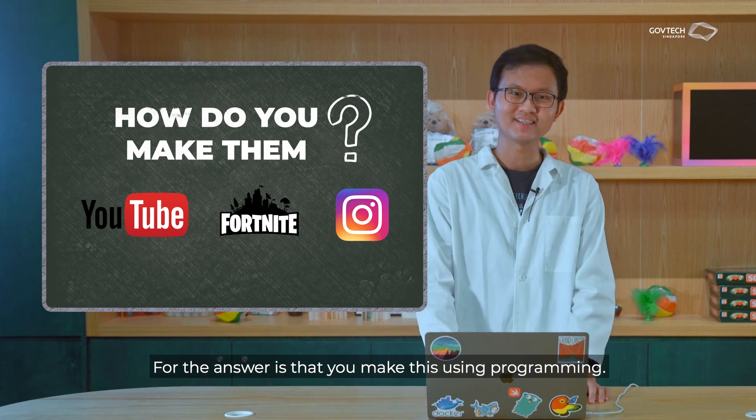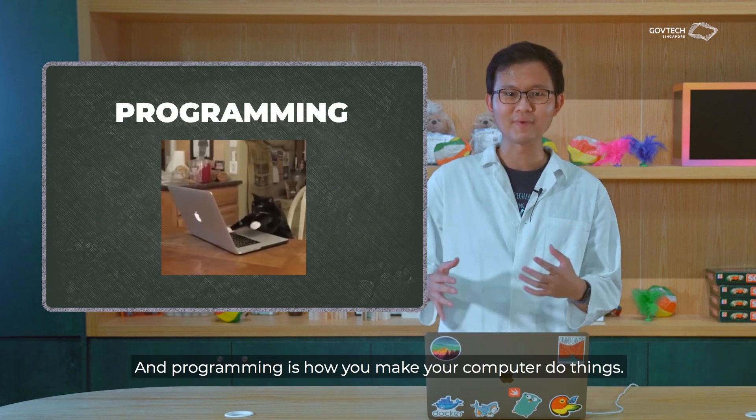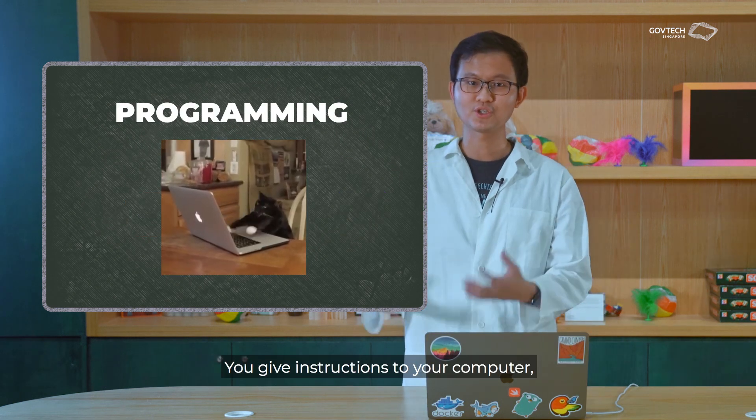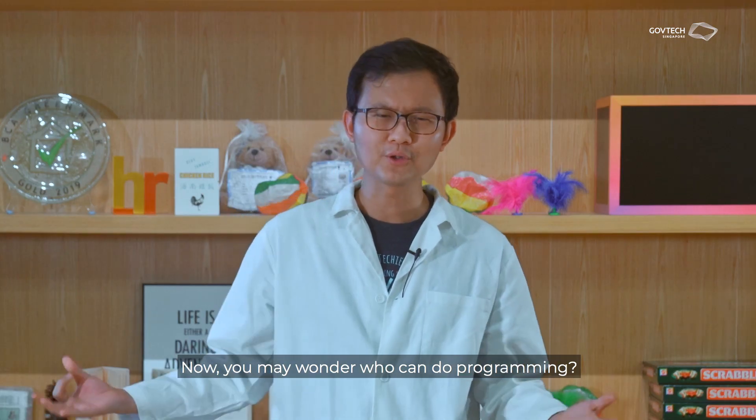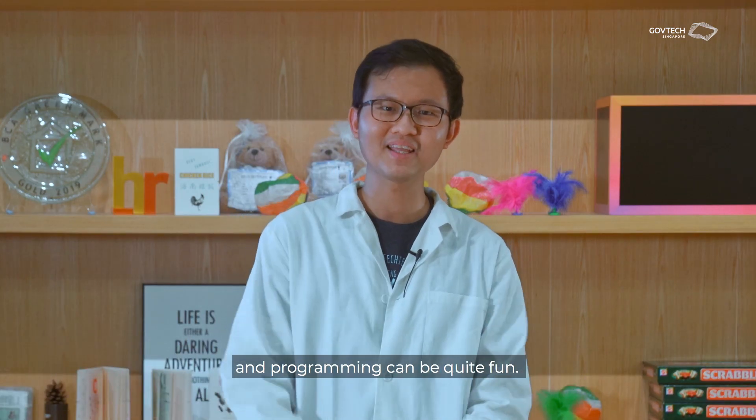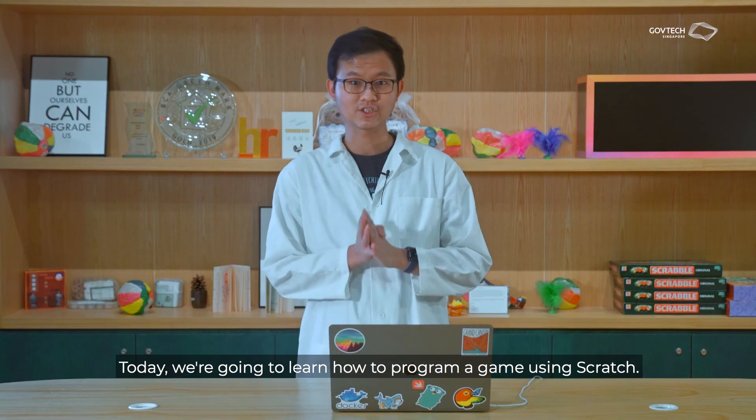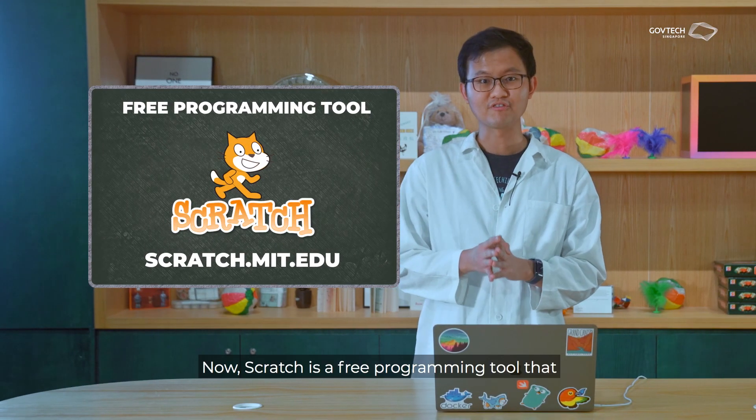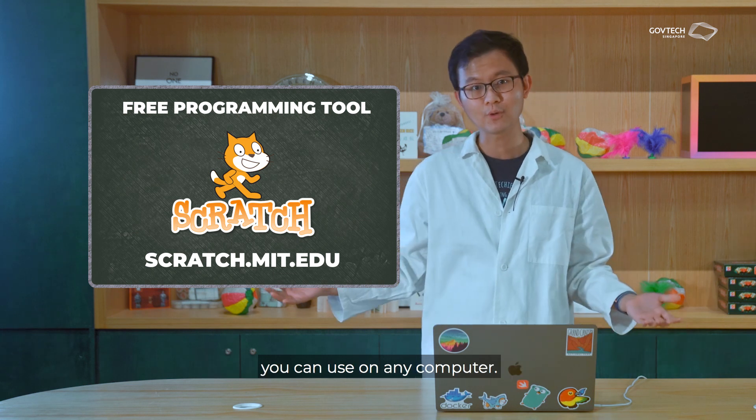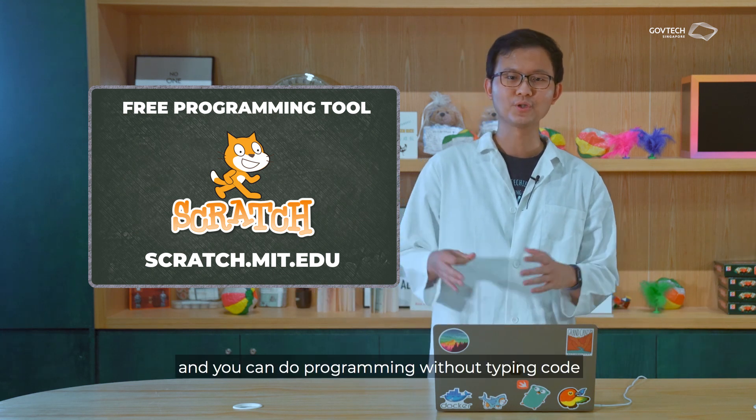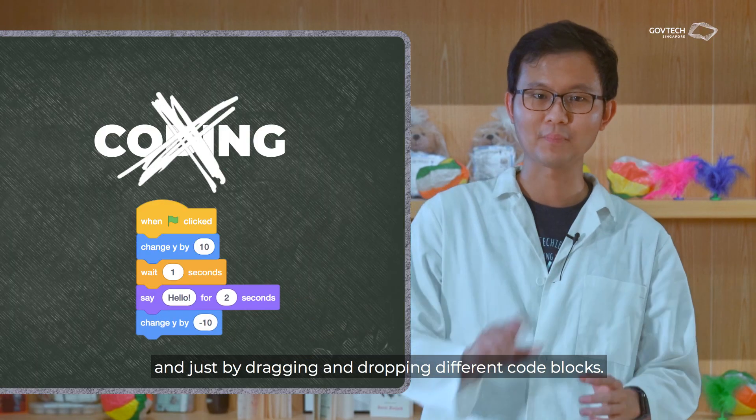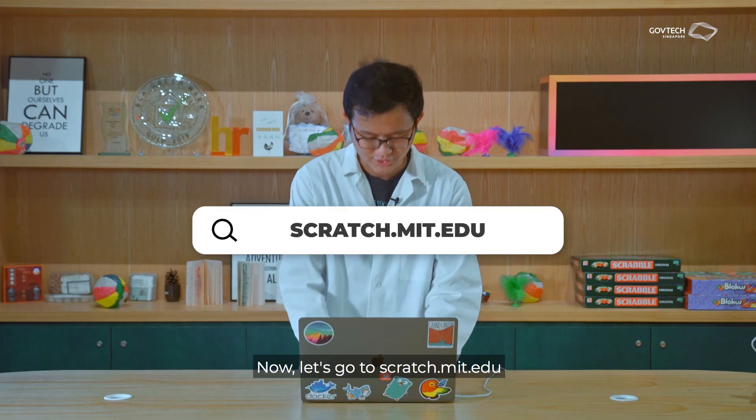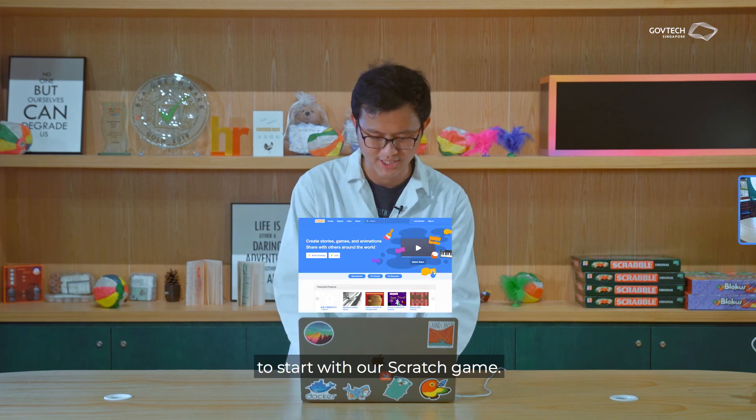Well, the answer is that you make this using programming. And programming is how you make your computer do things. You give instructions to your computer so your computer can do things for you. Now you may wonder who can do programming. Anyone can do programming, and programming can be quite fun. Today we're going to learn how to program a game using Scratch. Now Scratch is a free programming tool that you can use on any computer. And you can do programming without typing code, but just dragging and dropping different code blocks. Now let's go to scratch.mit.edu to start with our Scratch game.